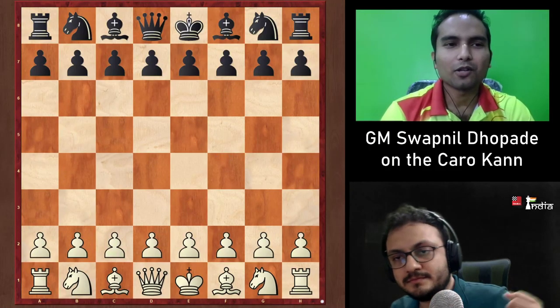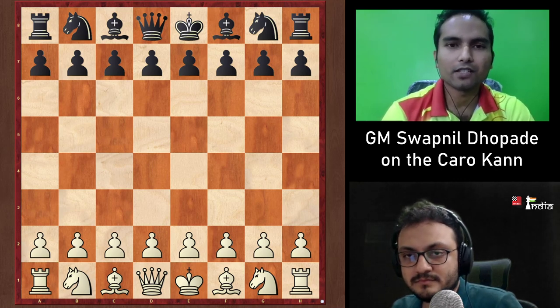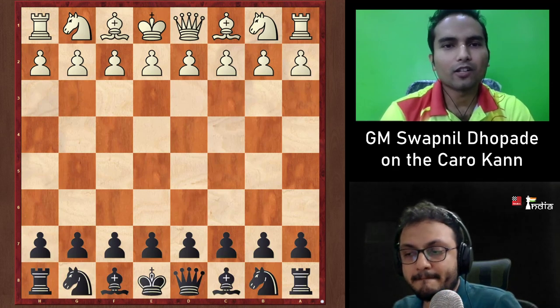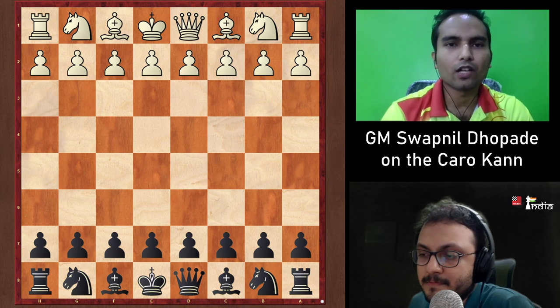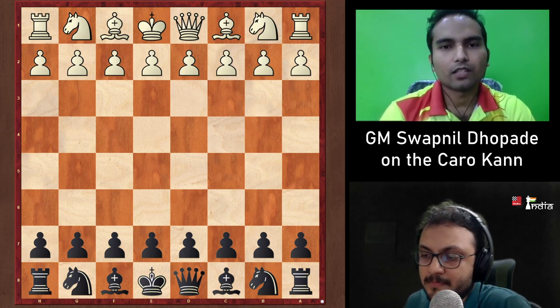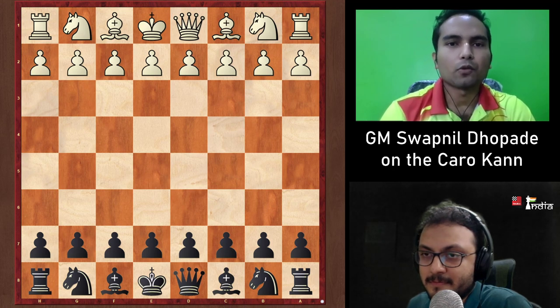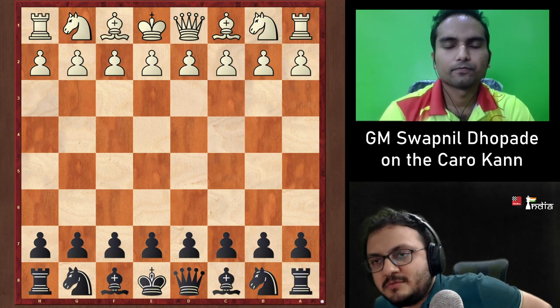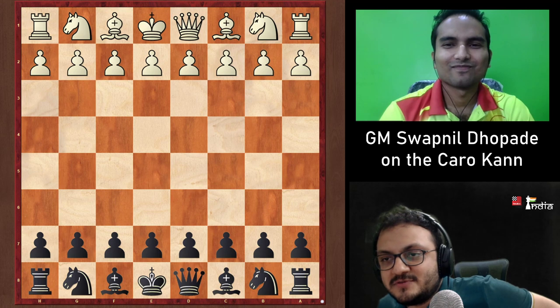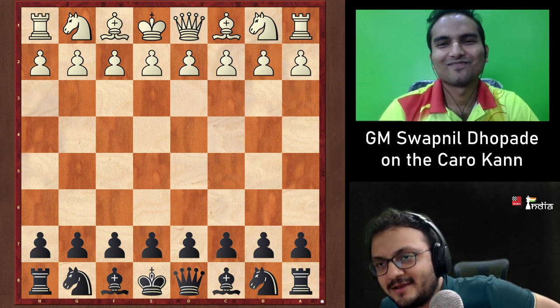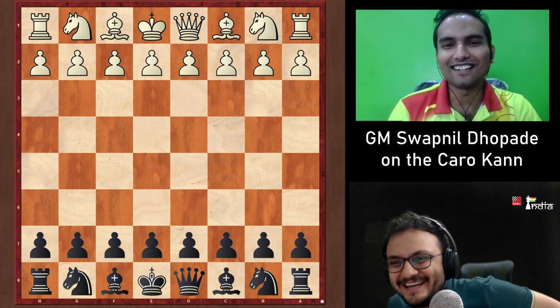The host notes the Caro-Kann can be a potent weapon against attacking players. Swapnil adds that Karpov was always his favorite chess player — Karpov played the Caro-Kann a lot at the top level, and Swapnil studied many of his games, impressed by how he slowly won dead-equal positions. This motivated him to study the Caro-Kann seriously.